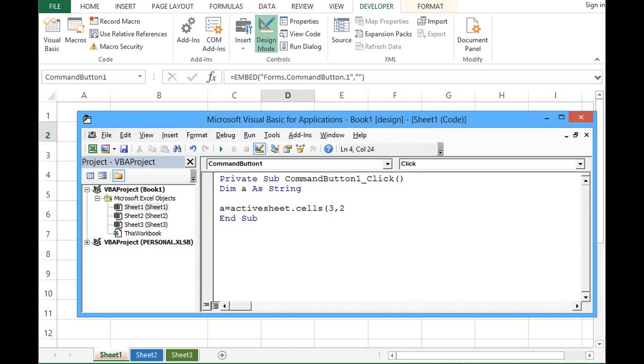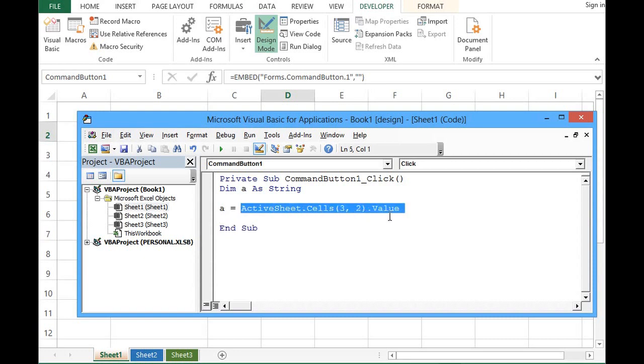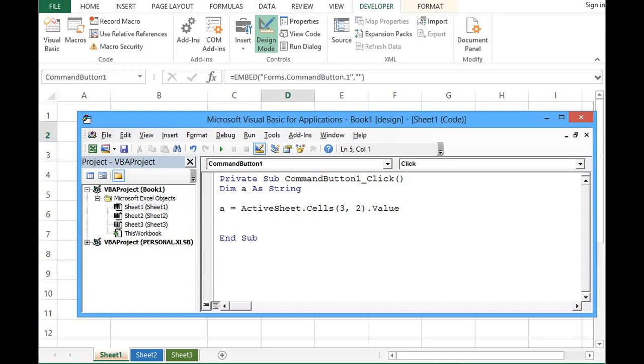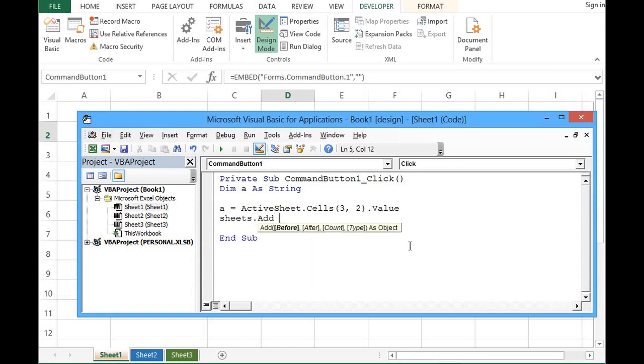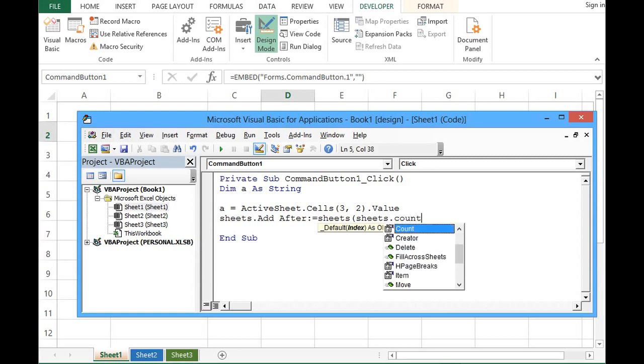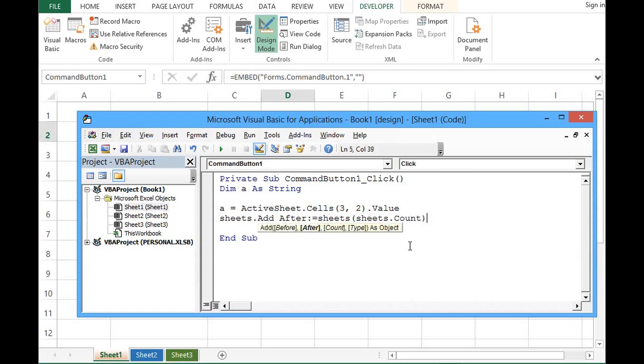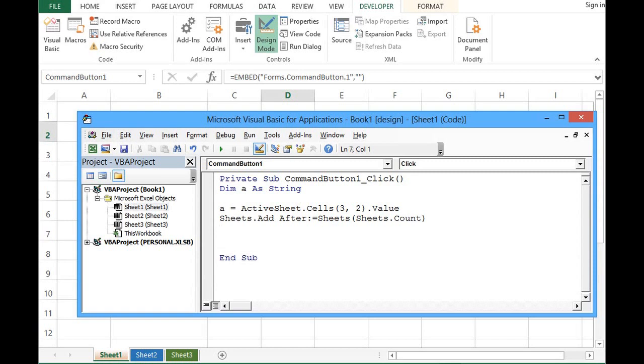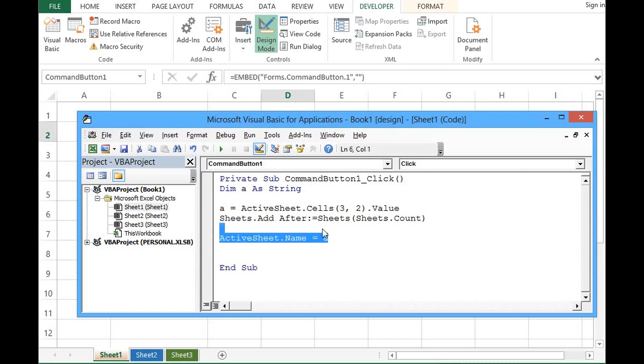Now whatever value is given in B3 will be assigned to a. Next line we can write for adding new sheet: Sheets.Add After:=Sheets(Sheets.Count). What this line will do is first counting all the existing sheets and new sheet will be added after them. Then we can say ActiveSheet.Name equal to a. In this line whatever value we have stored in a will be given to rename the newly added sheet.